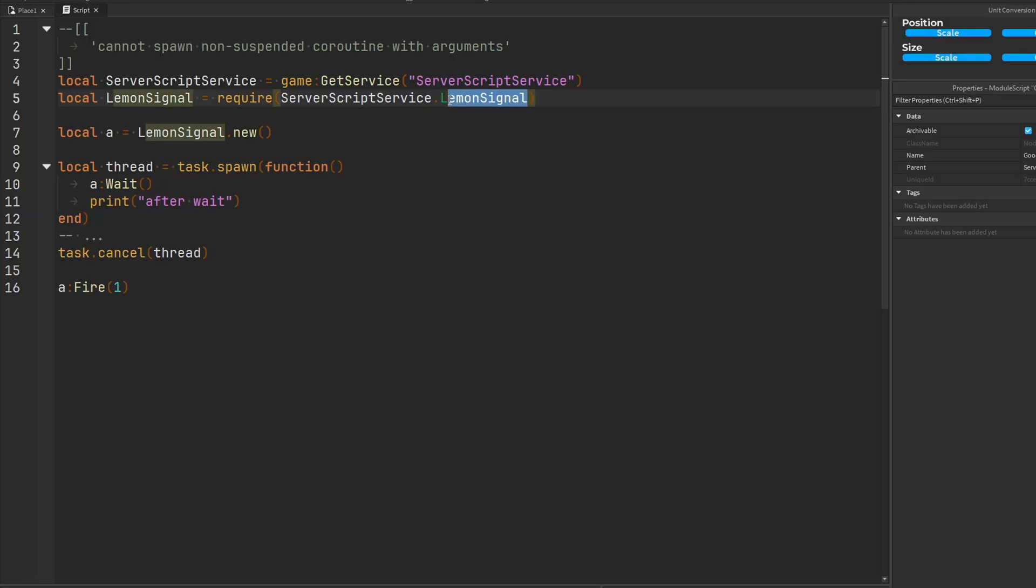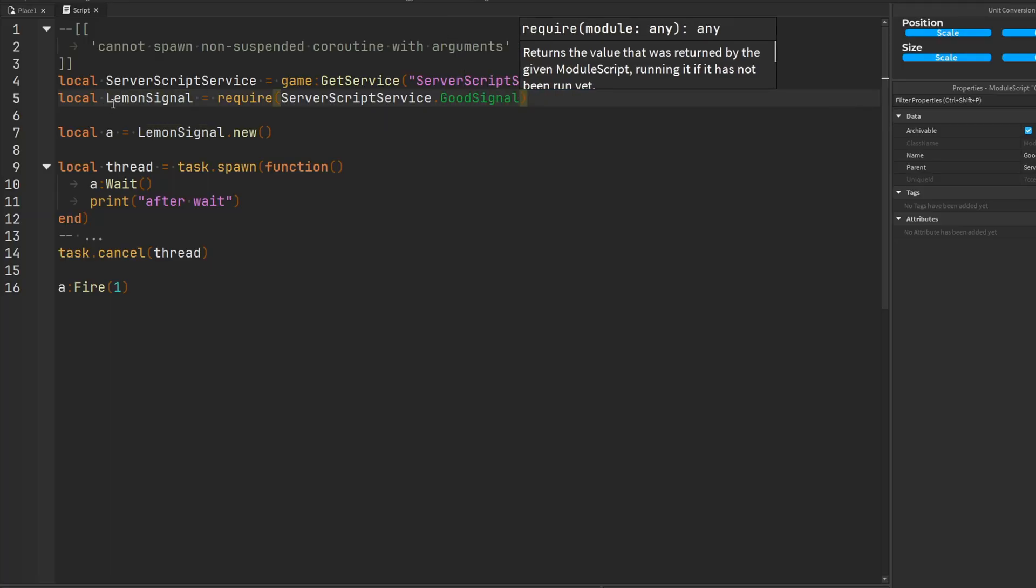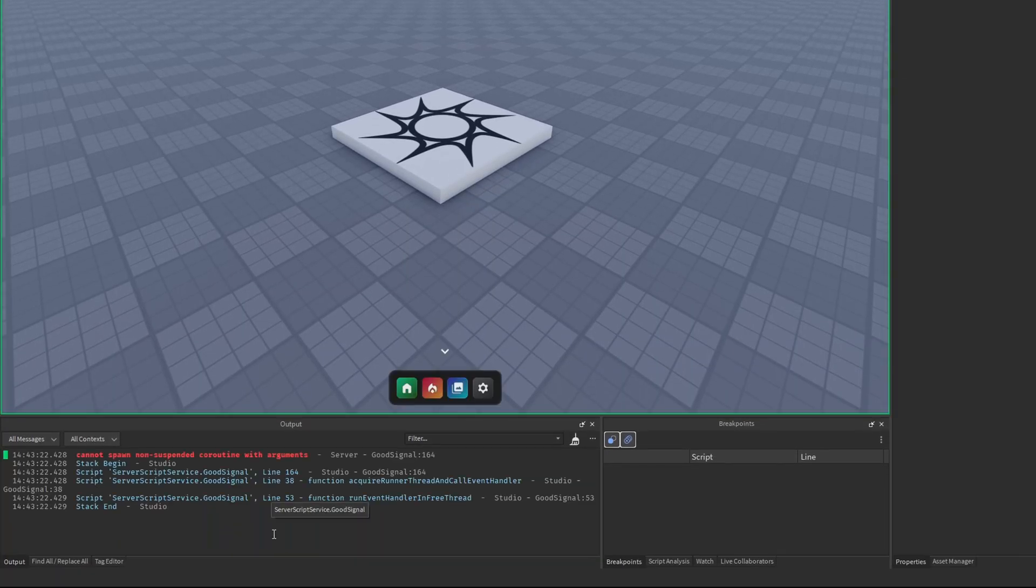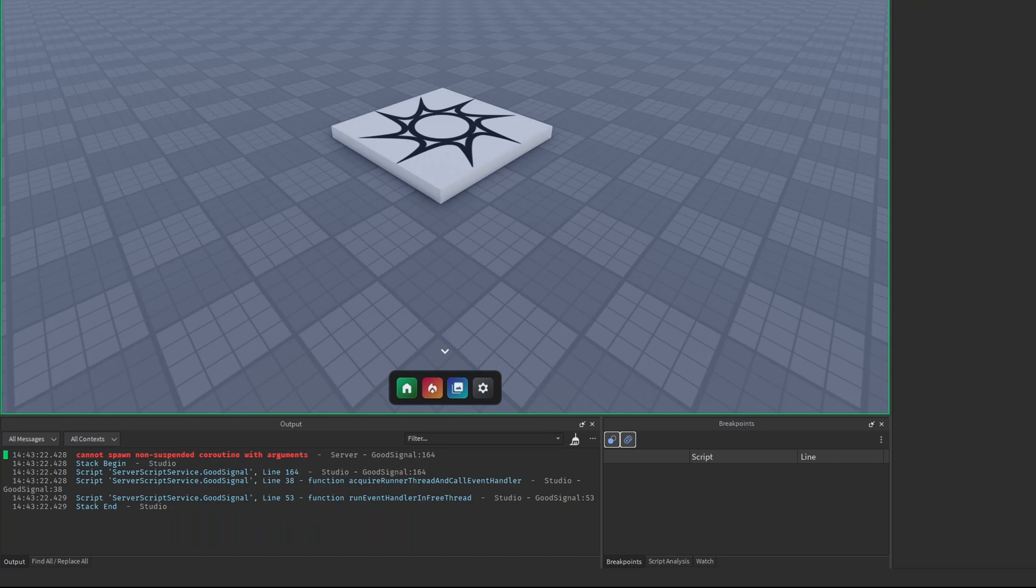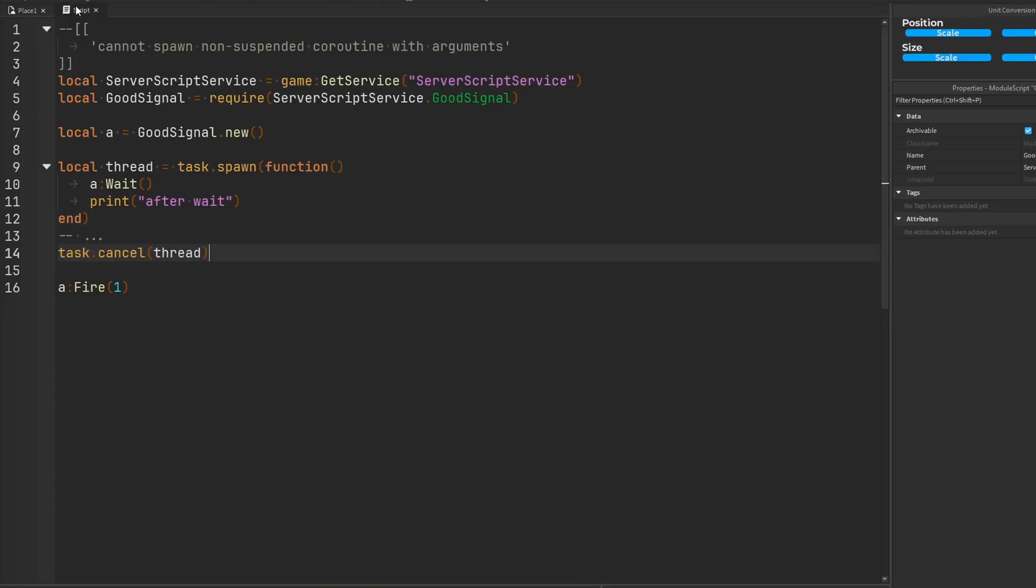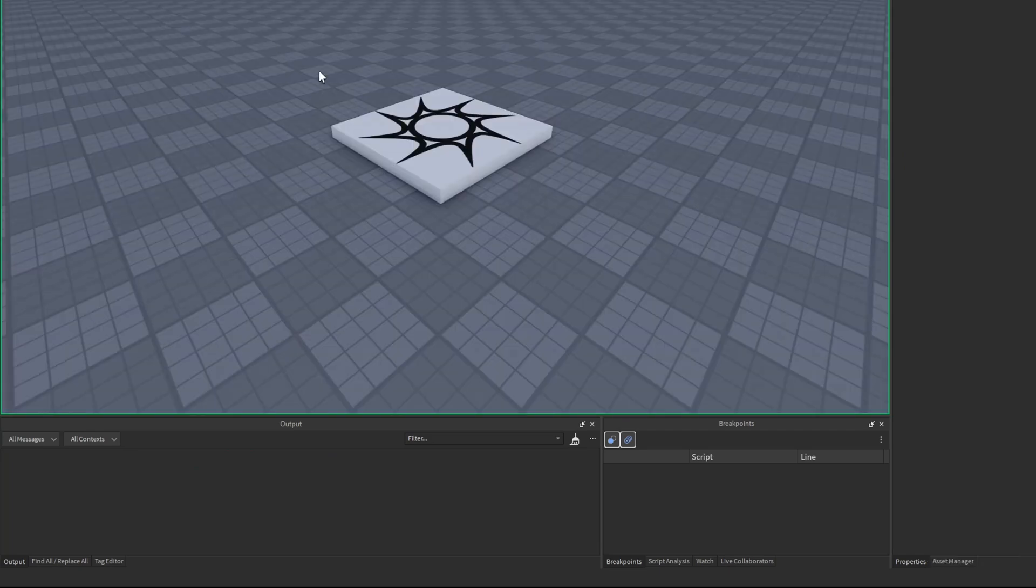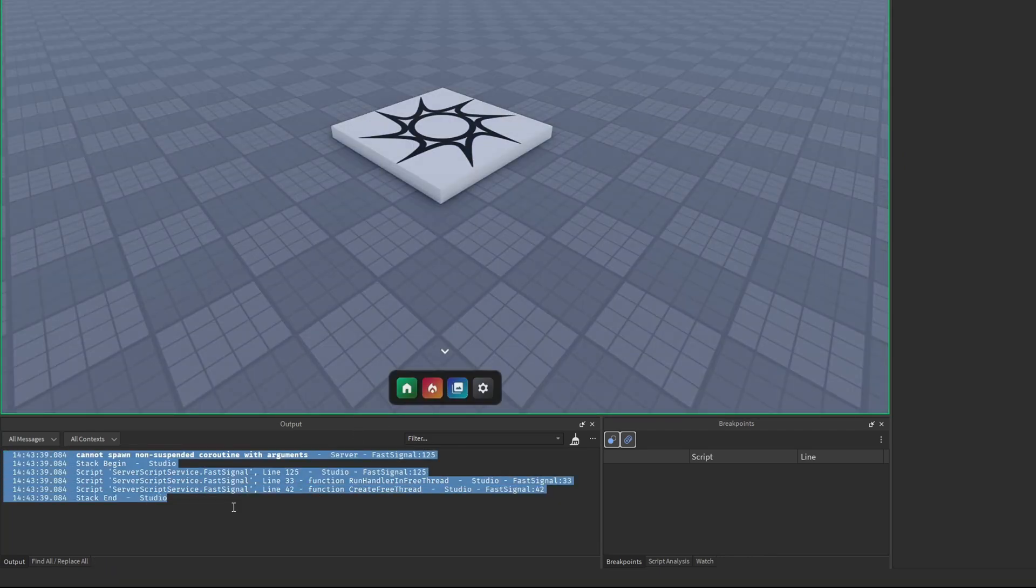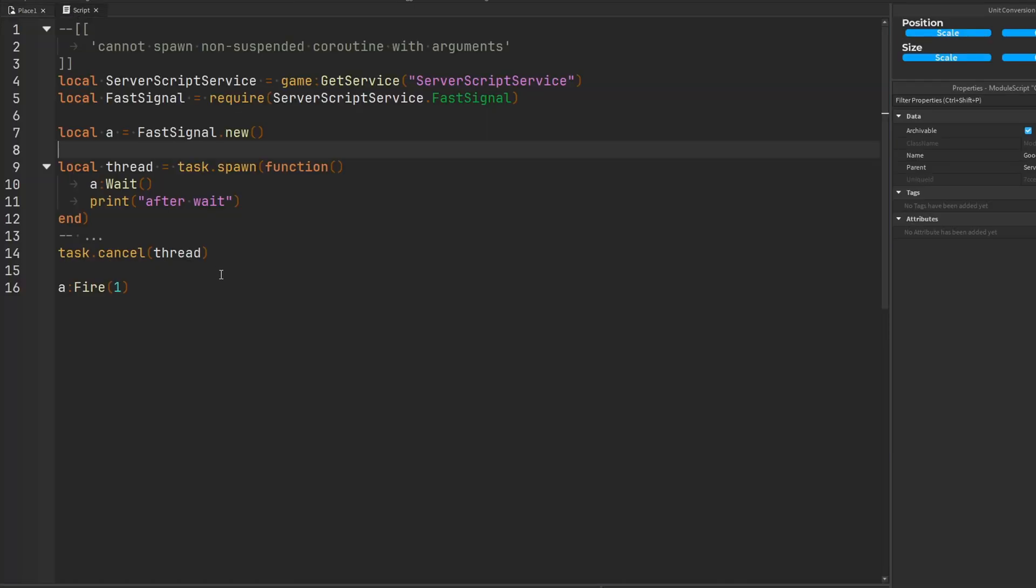Okay so maybe you're not using lemon signal. Maybe you're using good signal. Good signal doesn't have this issue right? Wrong. Cannot spawn non-suspended coroutine with arguments. Okay forget lemon signal and good signal. Maybe you're using fast signal. That's a good one. Surely this one doesn't have the error. Oh boy you'd be wrong. Cannot spawn non-suspended coroutine with arguments. So this is a bug or an error that plagues what seems like all of the popular signal modules. Every single one of them. They're plagued with this. They've got a disease.